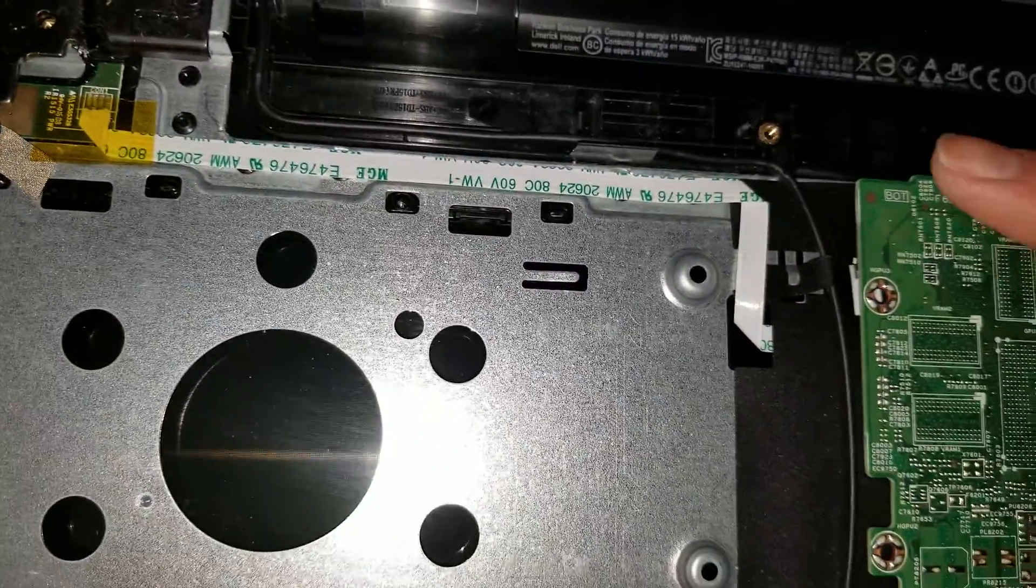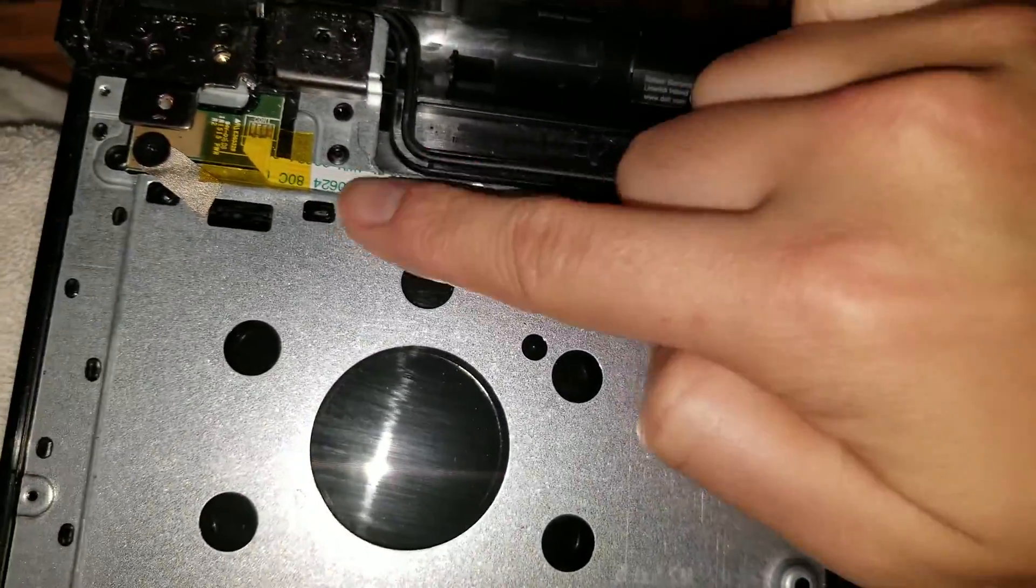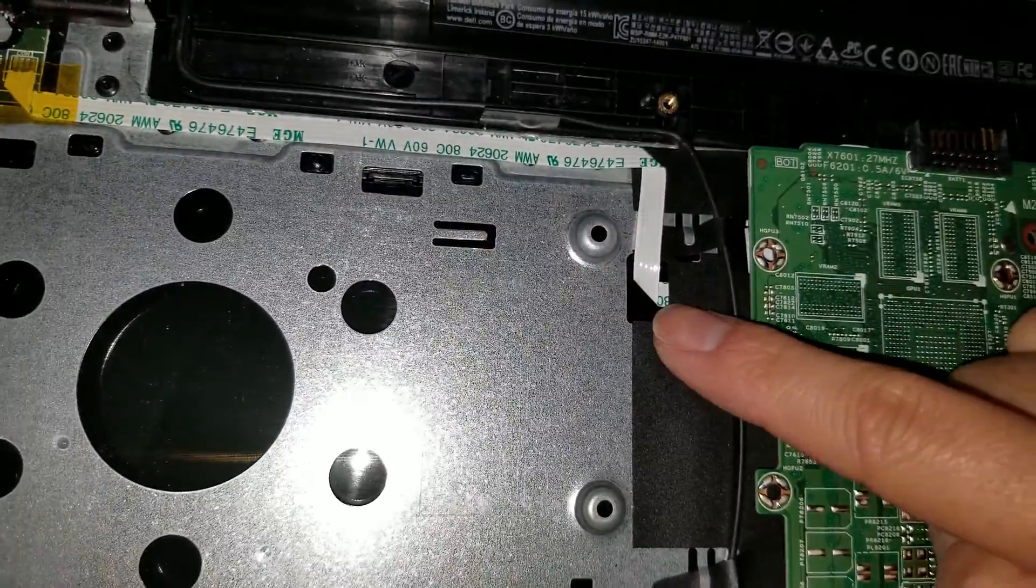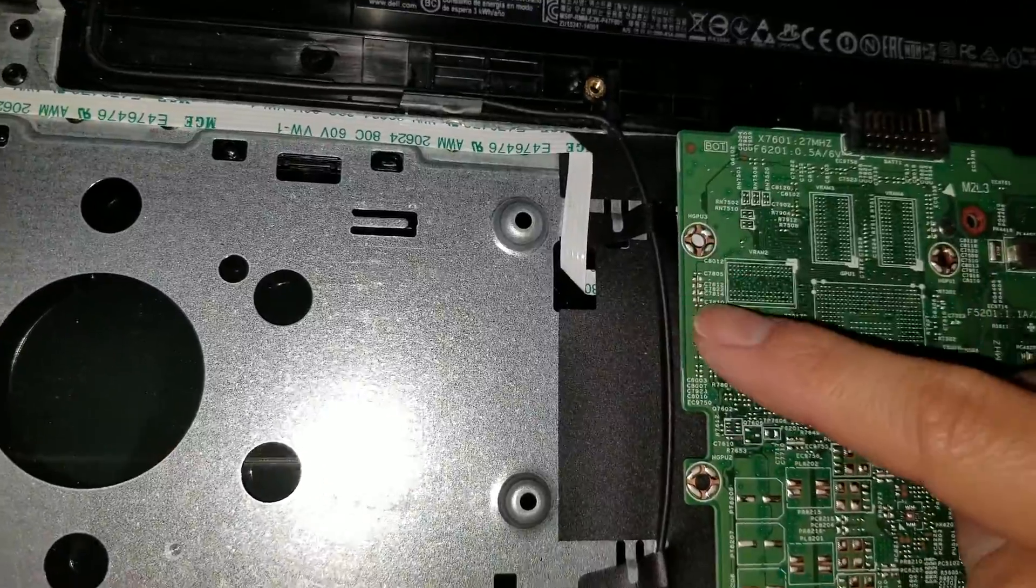Then you can see the power buttons right here. So if that has issues, you can replace the power button.